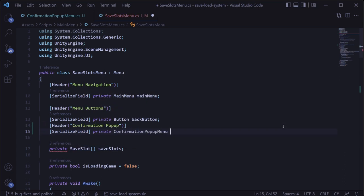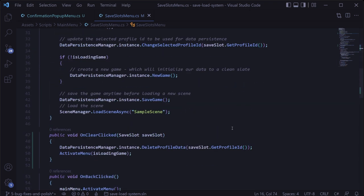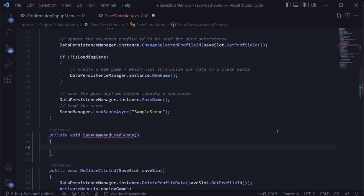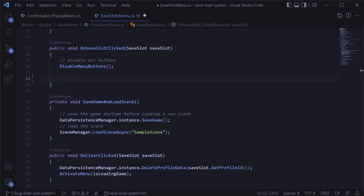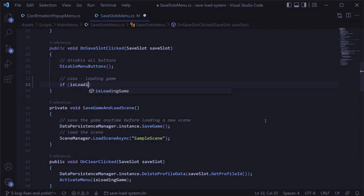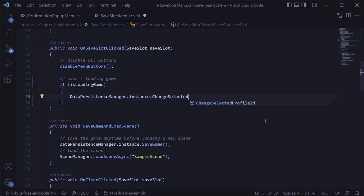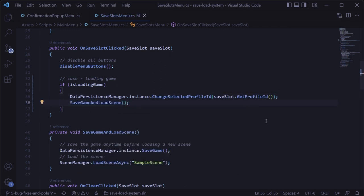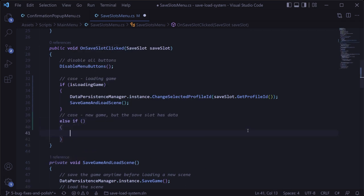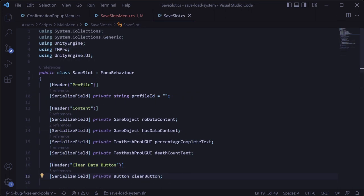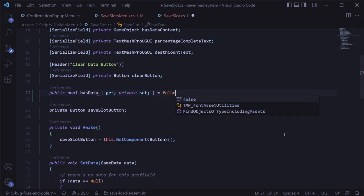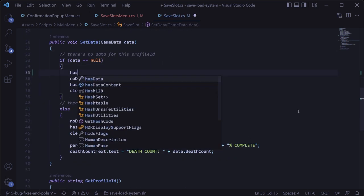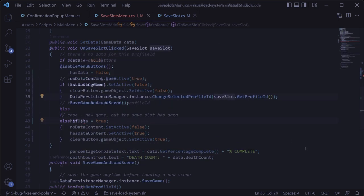In the save slots menu script, we'll add a serialized field private variable for the confirmation popup menu. We'll first get this popup working for when the player tries to start a new game with a save slot that already contains save data. We'll create a new method called save game and load scene for the code that saves the game and loads the gameplay scene. We'll also add a Boolean called has data to the save slot script — publicly gettable, privately settable — and set it in the set data method depending on whether data exists.